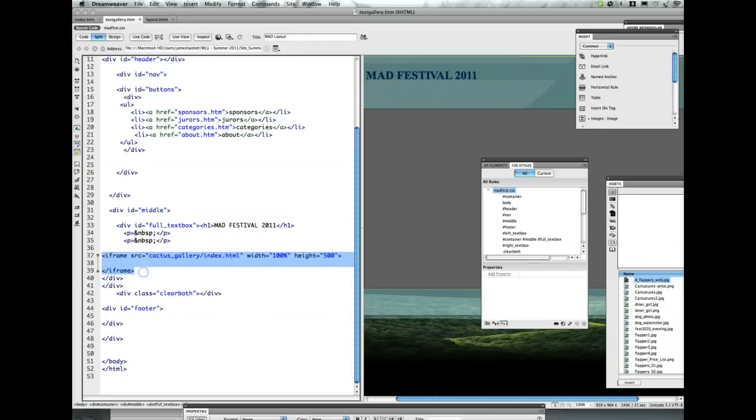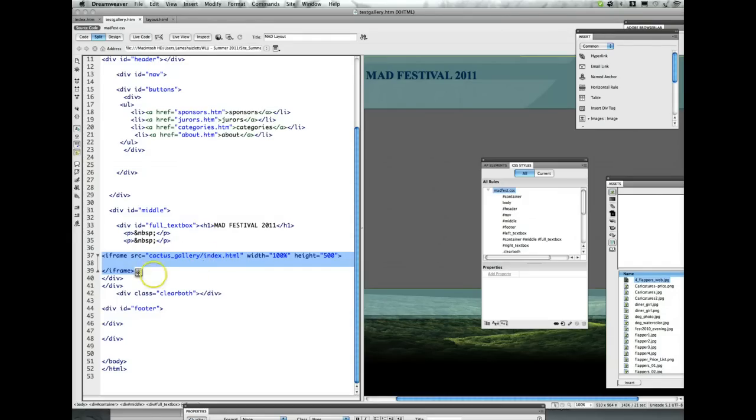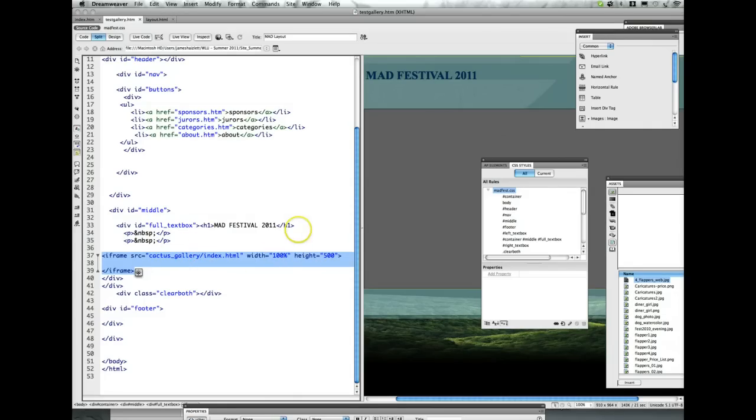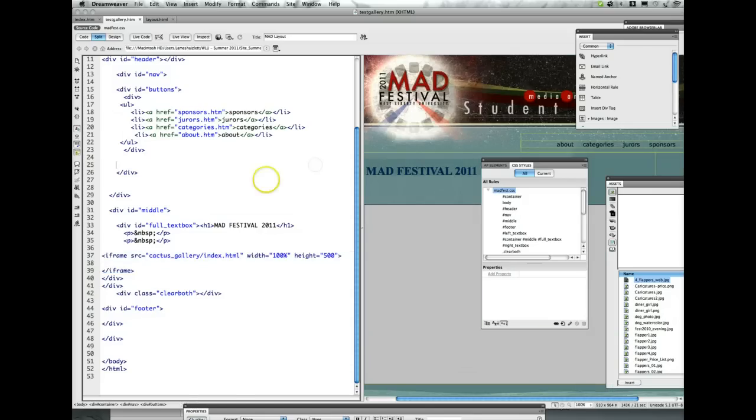It's nothing more than that - it's an open tag, close tag, source equals, and then you just identify it. You would have to make sure that you put your gallery into the same folder as the rest of your site is. That's all there is to it as far as putting your gallery on a web page.